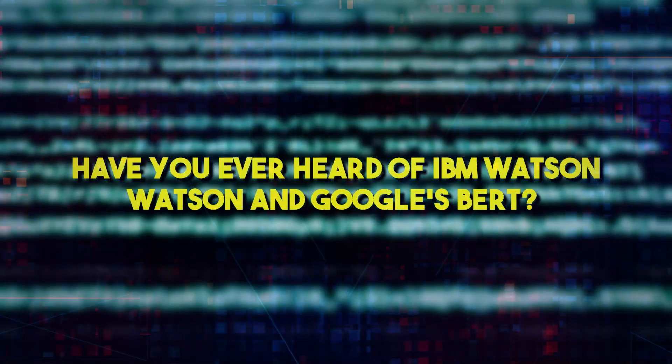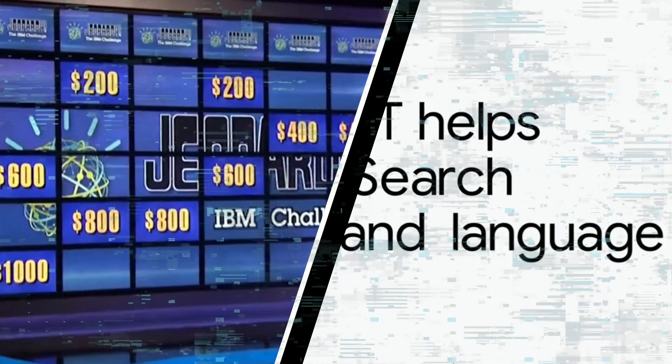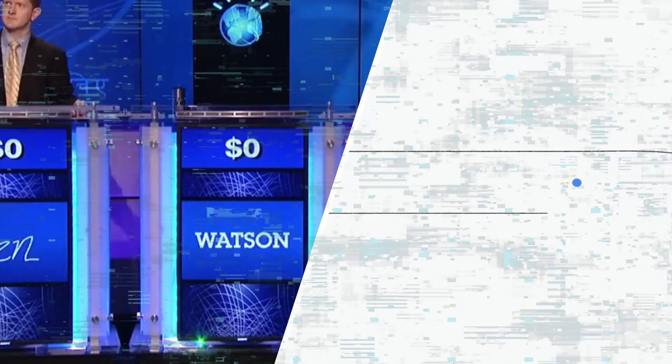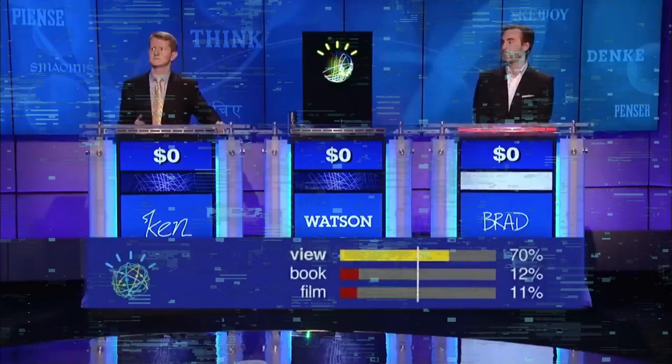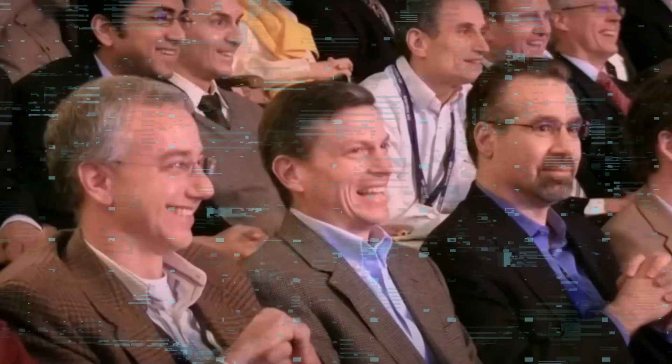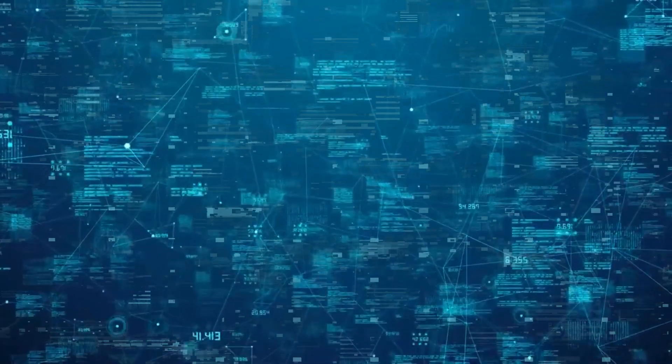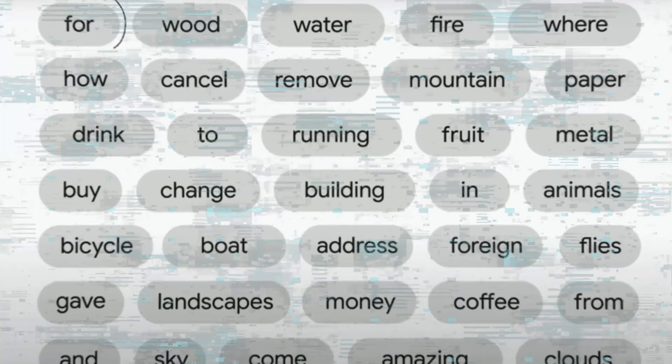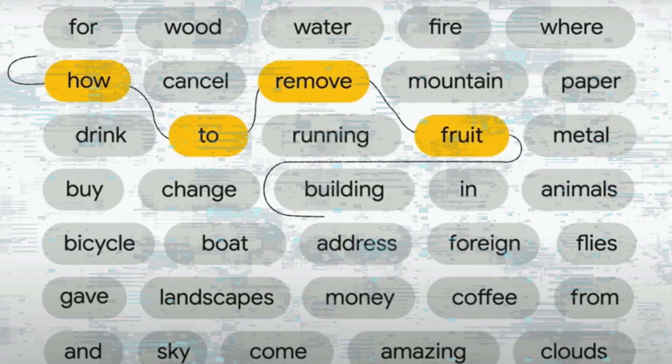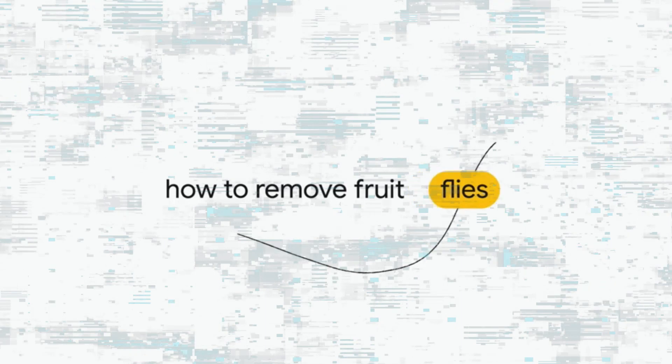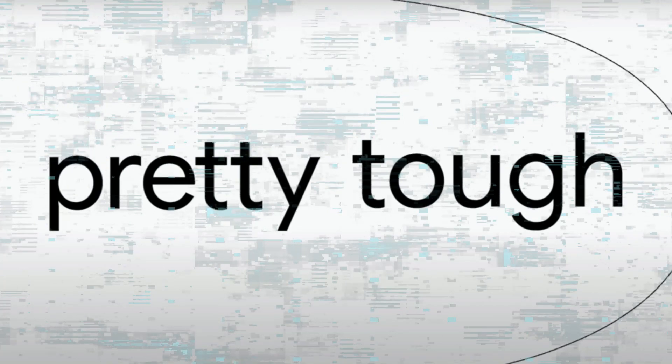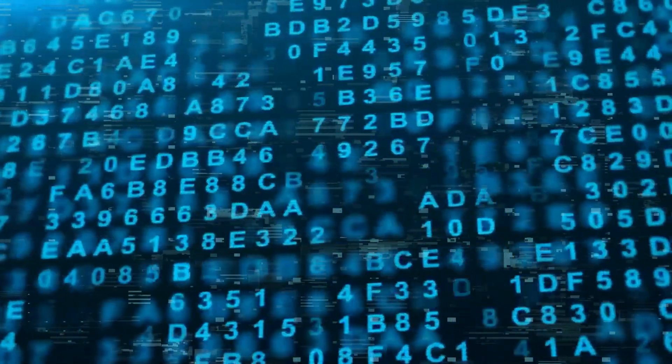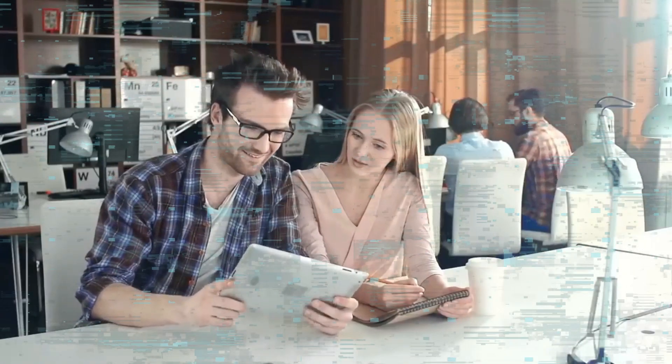Have you ever heard of IBM Watson and Google's BERT? These two AI-powered systems are revolutionizing the way we interact with technology. IBM Watson made headlines when it won against human champions on the game show Jeopardy! in 2011. This thinking and reasoning AI system can understand natural language questions, search through massive databases, and make informed decisions on the correct answers. Google's BERT is a natural language processing technique that helps understand the context of words in search queries. By analyzing the words around a word, BERT can determine the full context and understand the intent behind user searches.